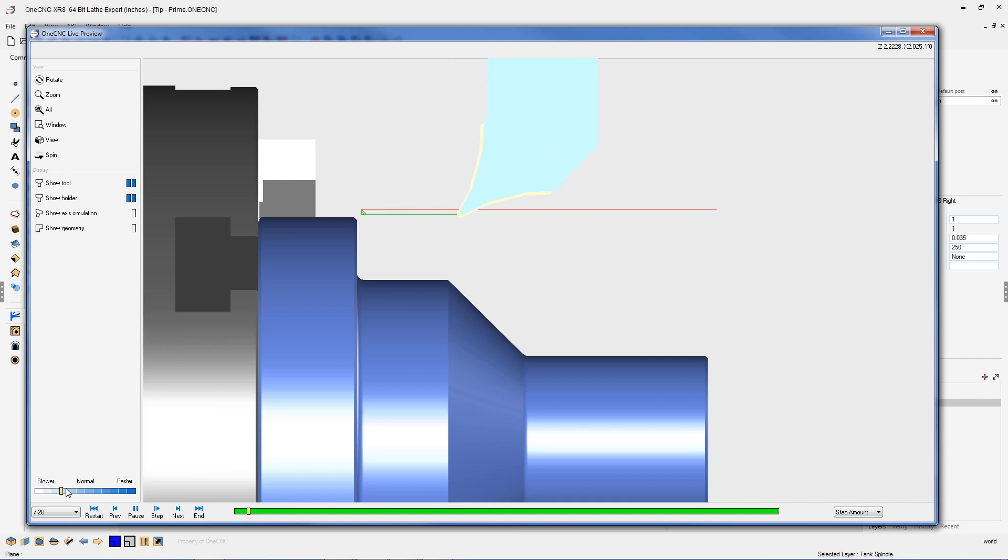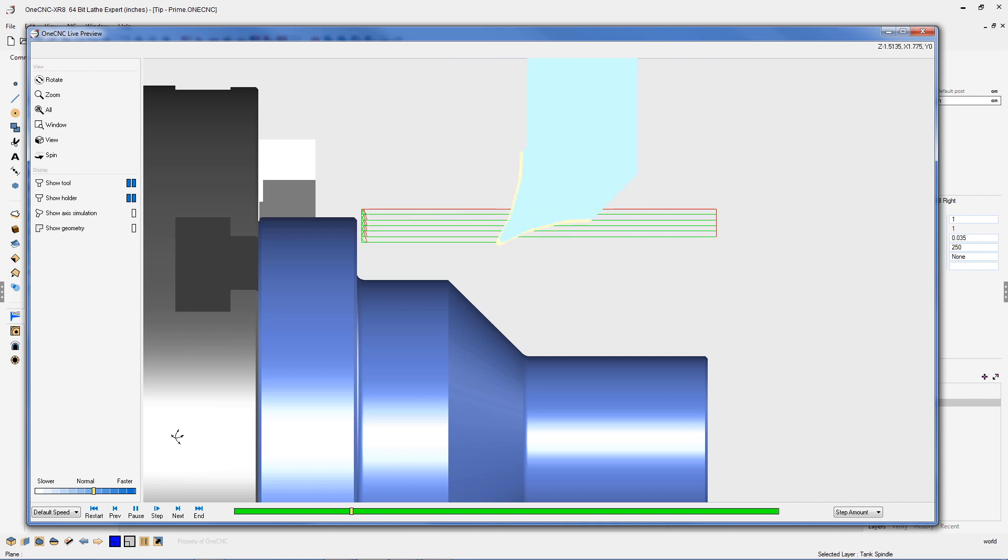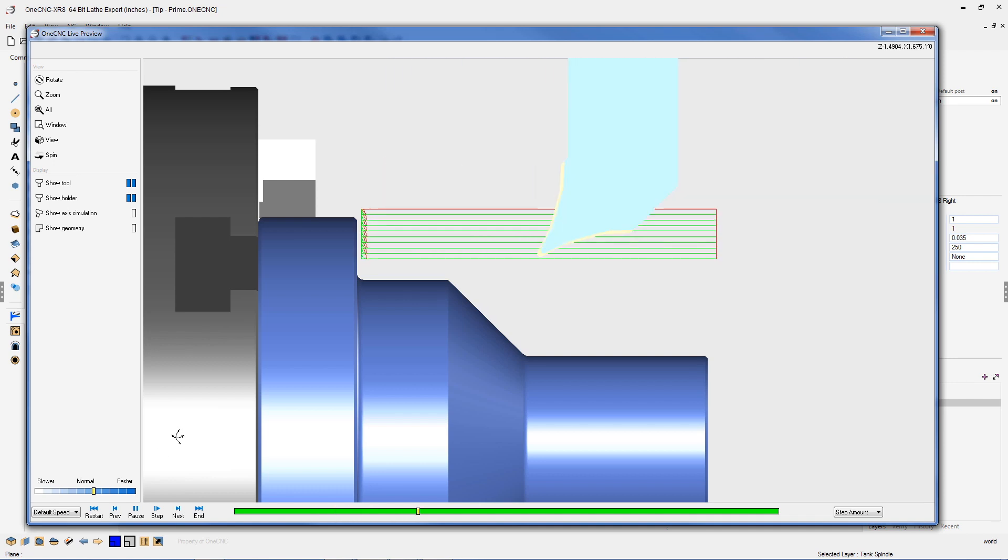Let's speed this up now. So each pass begins with an arc entry, which is always going to be tangent, and we're removing the material from left to right.